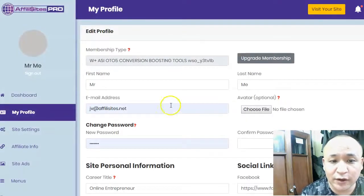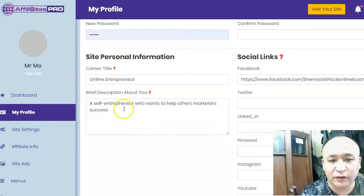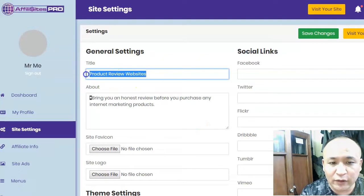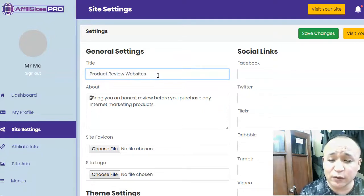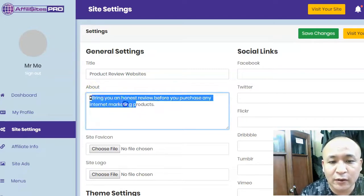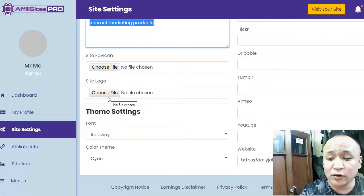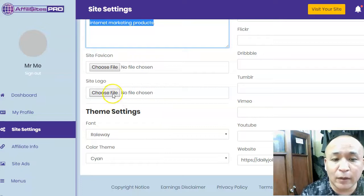Here's your profile — you can write a brief description about yourself, your title, and so on. This is where you have the site settings — this is where you create your product review sites. You give the title of your site, whatever you'd like to call it. Here is the about page where you write what your review site is all about. You can also upload your site logo — there are many tutorials on YouTube showing how to create logos for your sites.